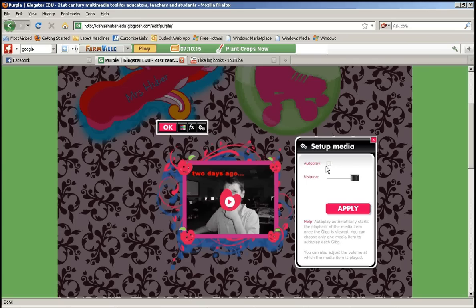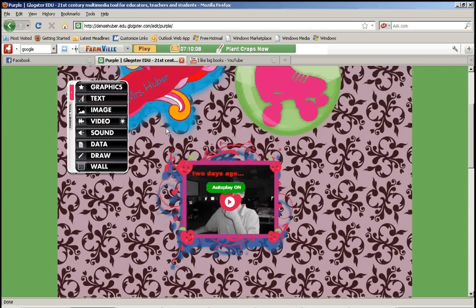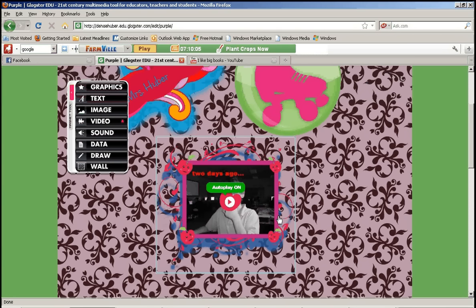So I want to do it automatically. Then I can also change the volume it's going to play at. Press apply. And then OK. And now I have added the video to my Glog.